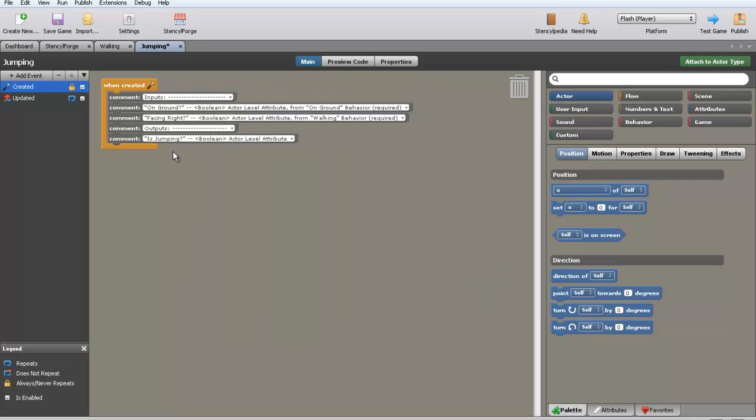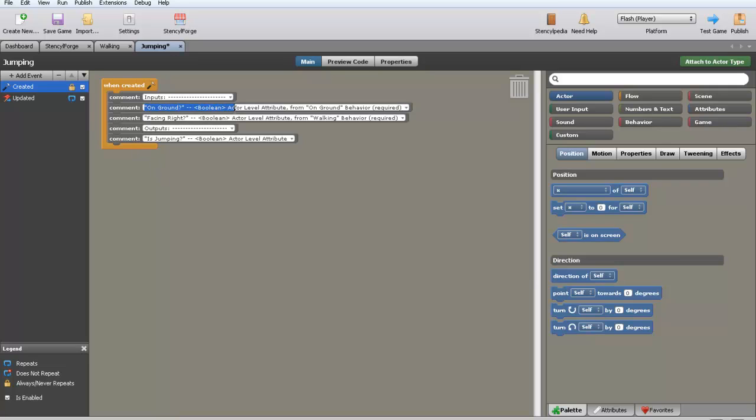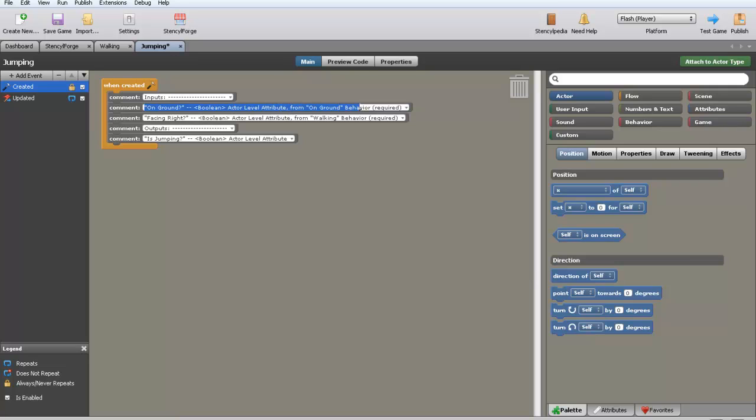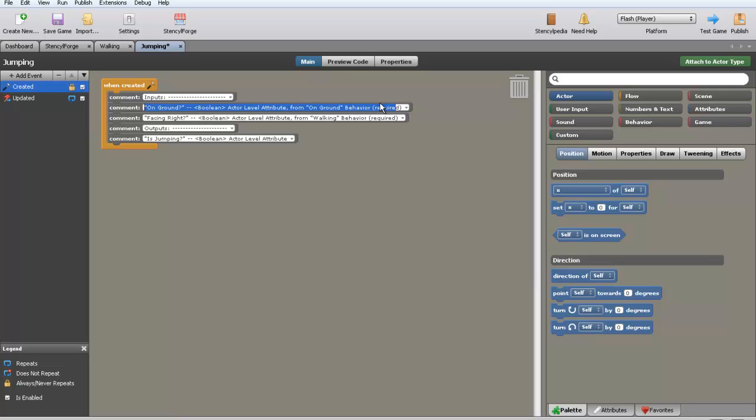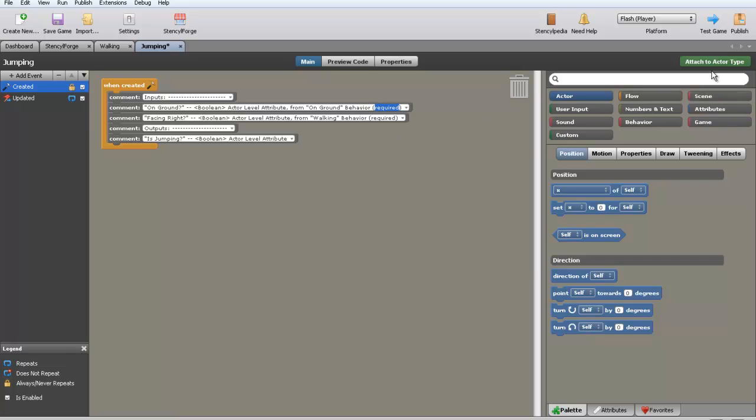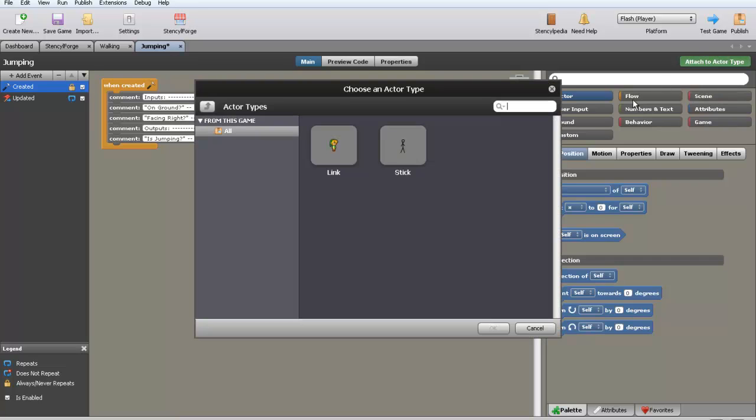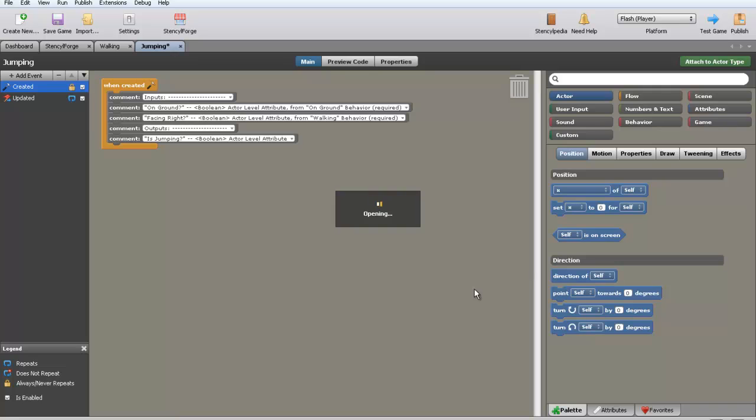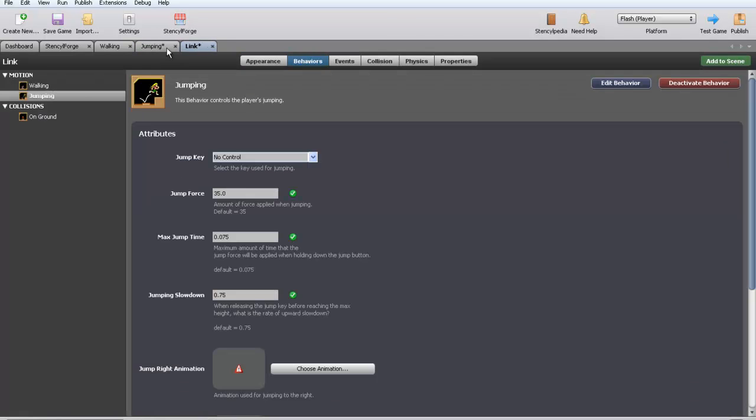This is what I'm talking about right here. So as you can see right here in the comments, it says on ground boolean, on ground behavior required. So if you're wondering why something isn't working, check this comments and it'll be like, yo, this is required. So now you know. The more you know.